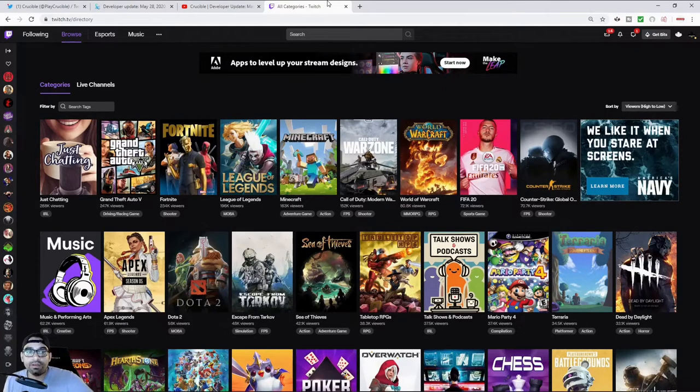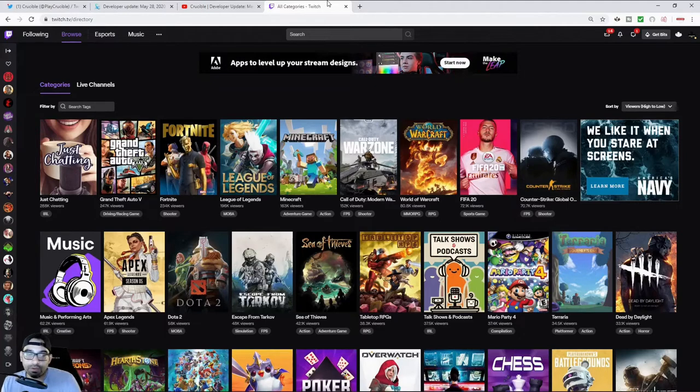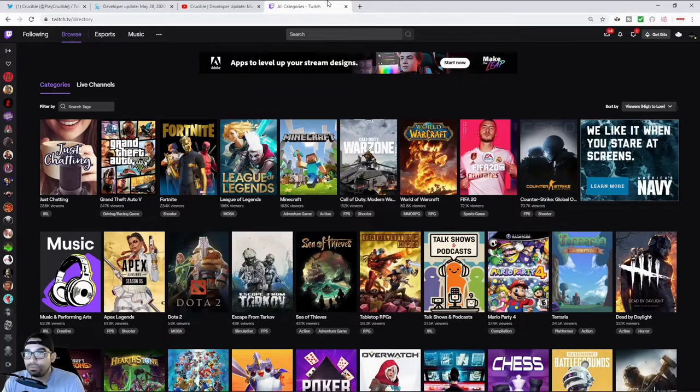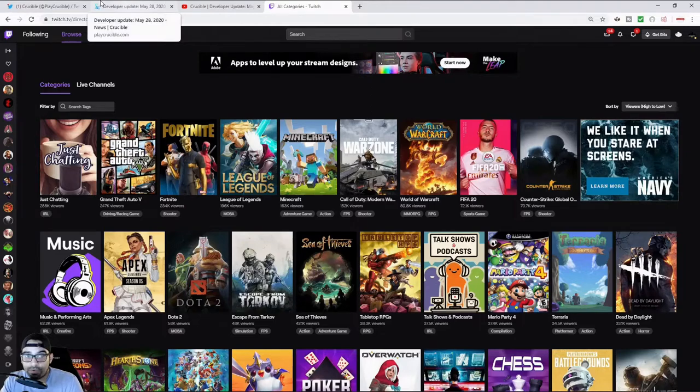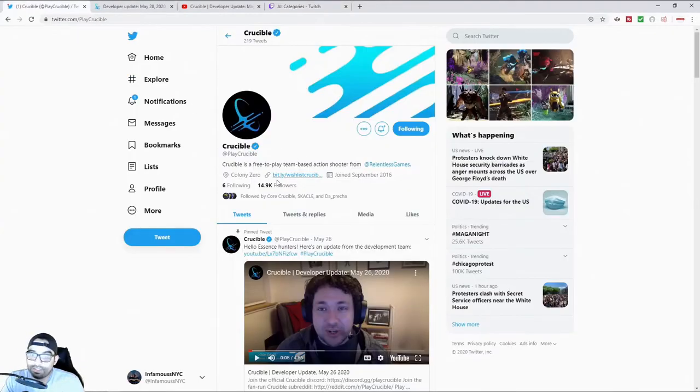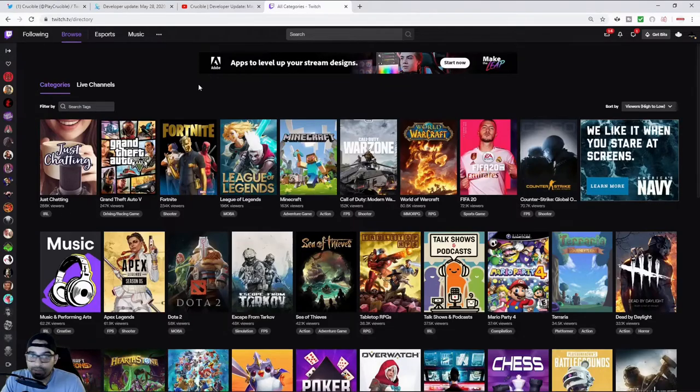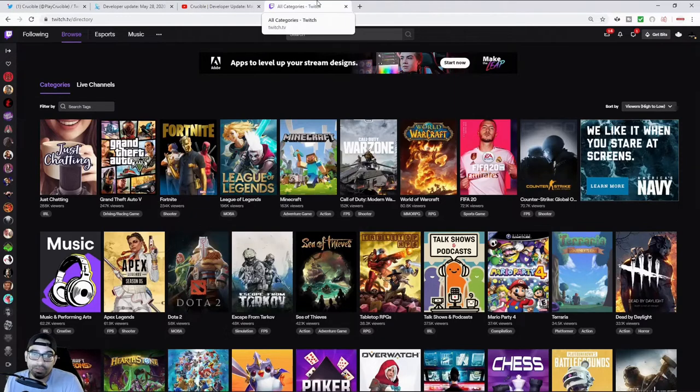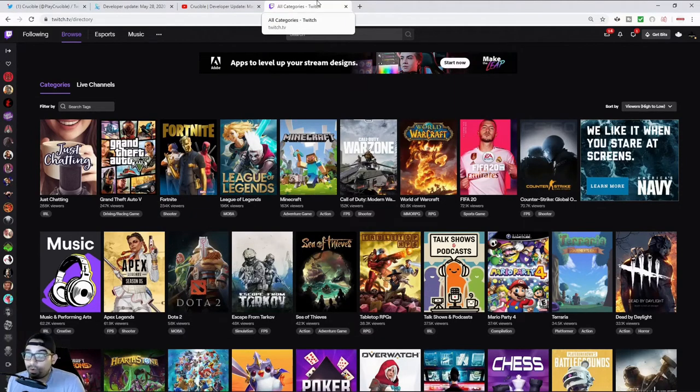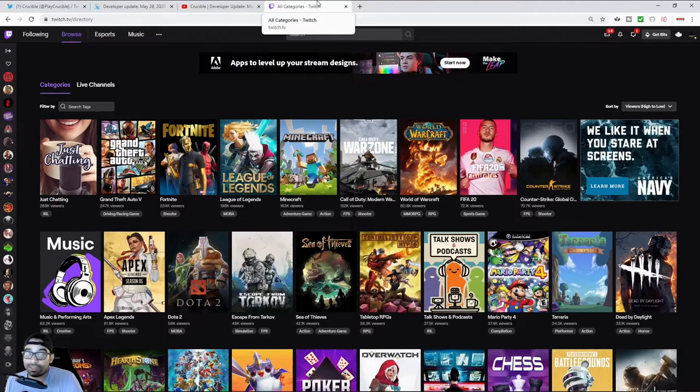And so that it becomes actually more popular on Twitch so that the bigger streamers will pick up the game, start to play the game. It'll allow for Crucible to then garner a larger following. There aren't a lot of people who are following this game.